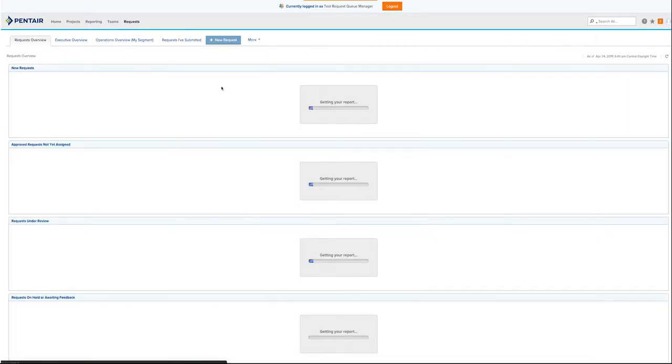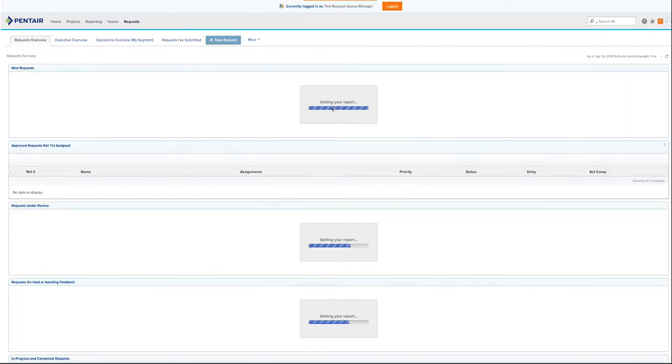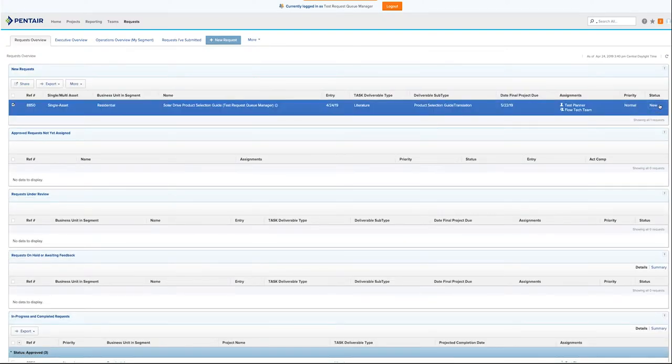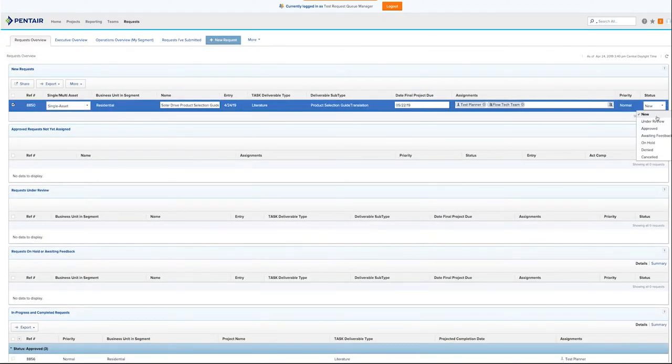It is your responsibility to approve, place under review, awaiting feedback, on hold, denied, or cancel the request.